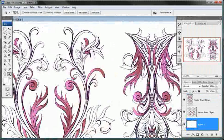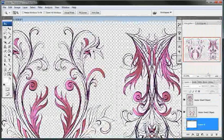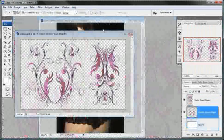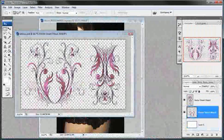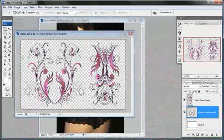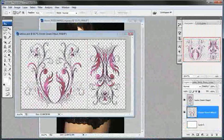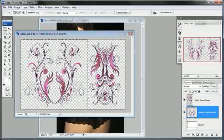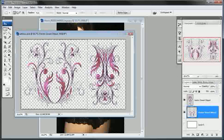What I'm going to do is select the rectangular marquee and I'll just start up at the top here and draw a selection around this tattoo over here, since this will be the one that will be going over the back of the woman there.